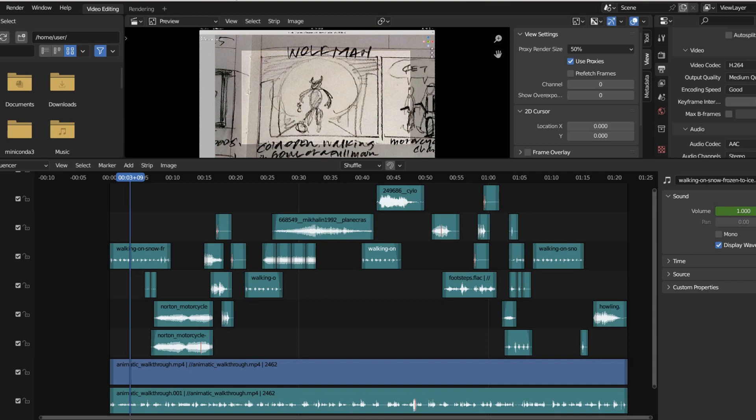Hello again and welcome back to the station. Today we're going to continue our animatic, and what that means is we're going to add sound effects to it.